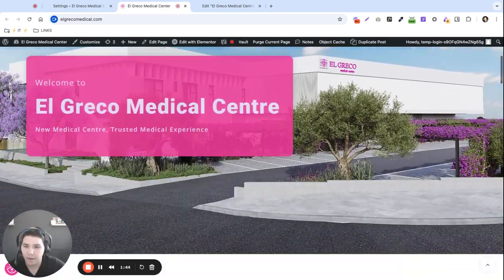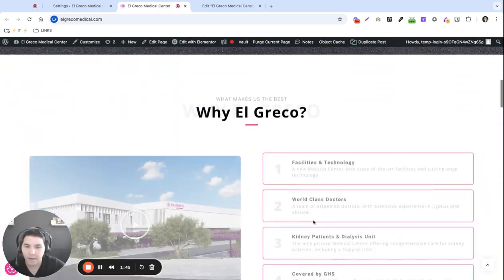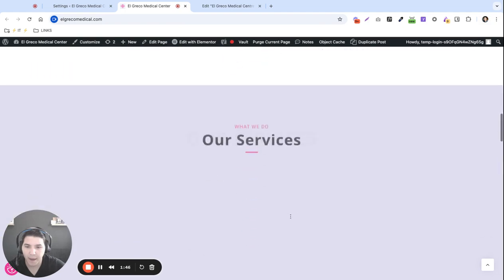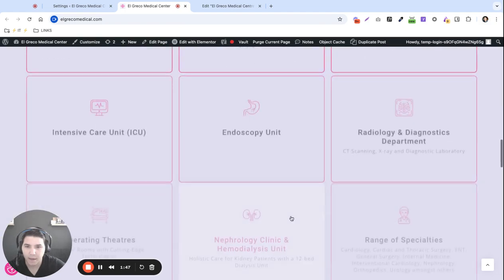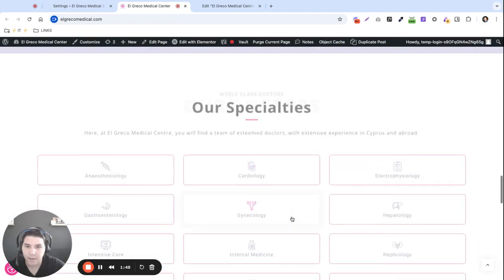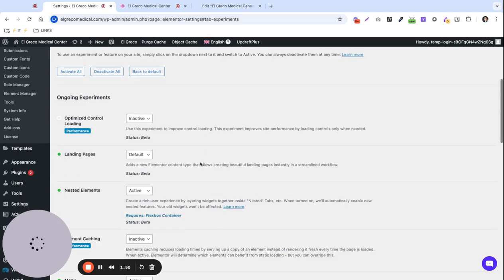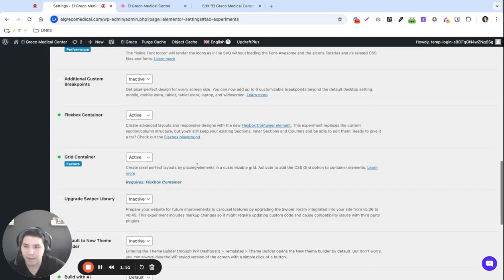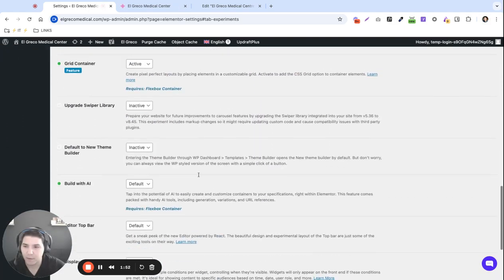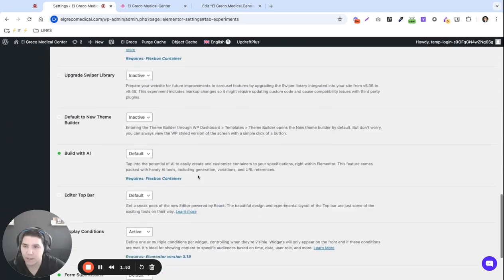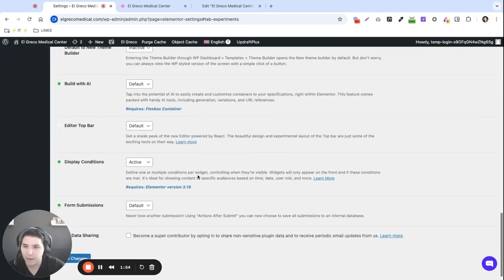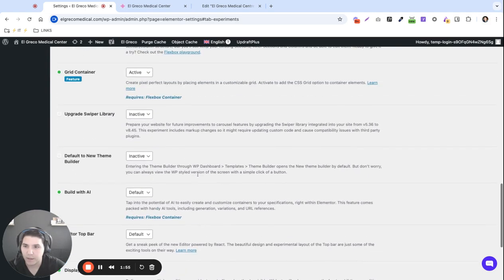Okay here we are, some of the content came back. All right so it seems like probably one of these experimental features was causing the issue. Let's discover which one it was.